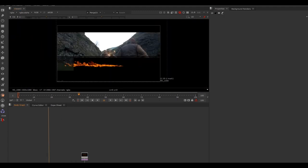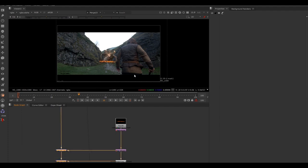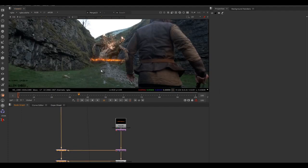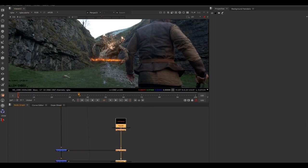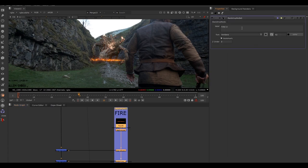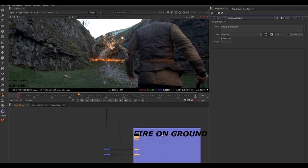Turn nodes on and off by hitting D on the keyboard to see what each one is doing. The fire backdrop turns out to be fire on the ground. So select everything there, hit Tab, type "backdrop," call it "fire on ground," 120 bold italic. Now we've got everything backdropped, which will make it a lot easier when we go through our notes.